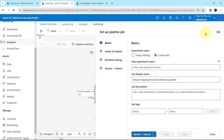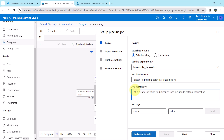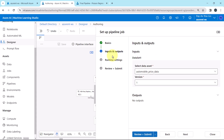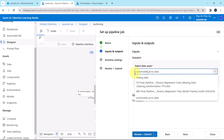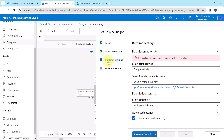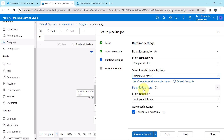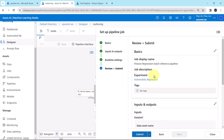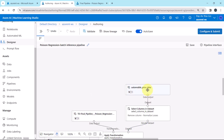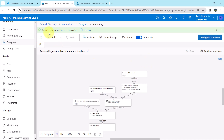Now we have to run this pipeline. Click Configure and submit. For the experiment name, select the existing experiment: Automobile Regression. Job display name: Poisson Regression Batch Inference Pipeline. We are not specifying any job description or tags. Under Inputs and Outputs, select the data asset — the default one, Automobile Price Data. Under Runtime Settings, select compute type: Compute Cluster, and select Azure Machine Learning compute cluster: Compute Cluster 09. Go with the default data store, then Review and Submit. These are the details we specified. Submit. Success — pipeline job has been submitted.